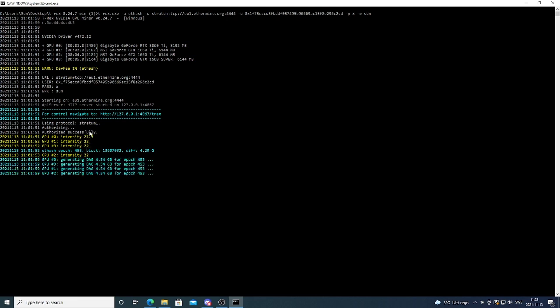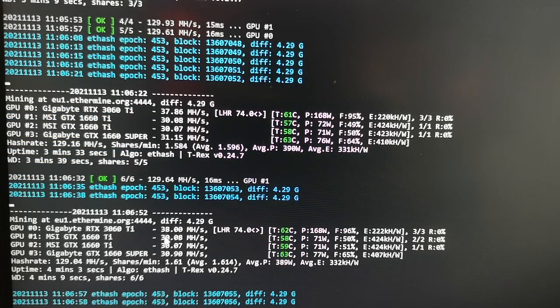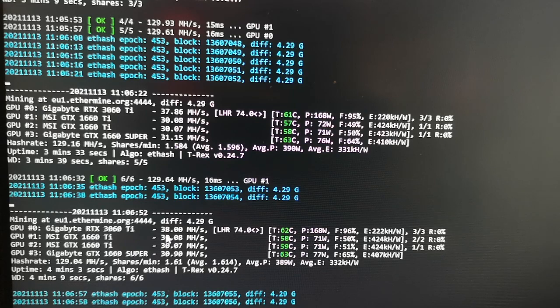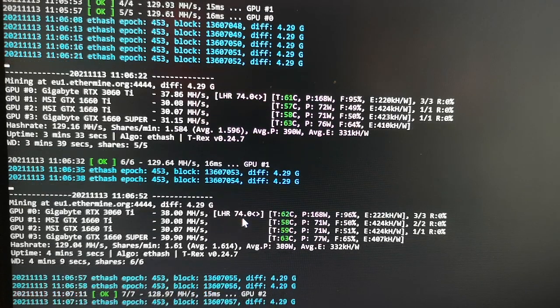That's because it's an LHR card. So with no overclocking settings, we get about 38 megahash per second with LHR 74.